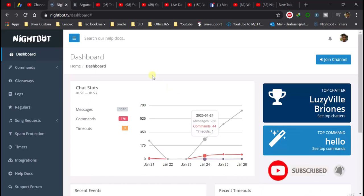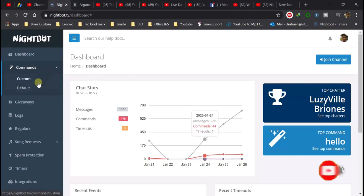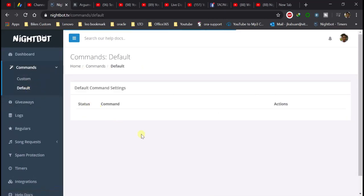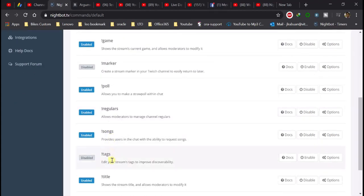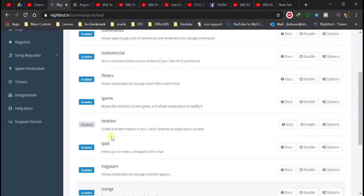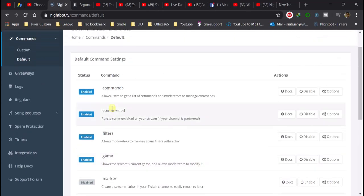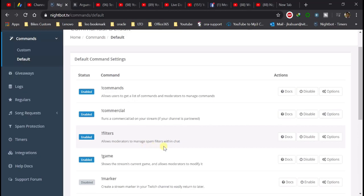Okay let's start. Dito sa Commands, may mga naka-default na tayong command. Kaya naka-disable yung iba — may naka-enable lang tayo yung marker tsaka yung attack. Pwede nyo in-enable yung command, at pwede rin kayo mag-custom ng command.